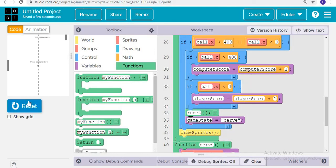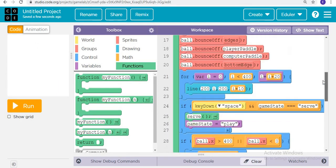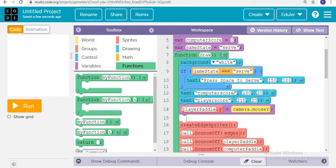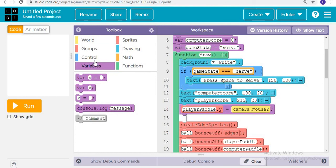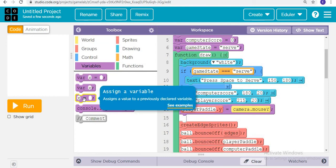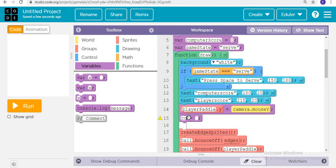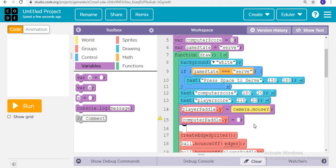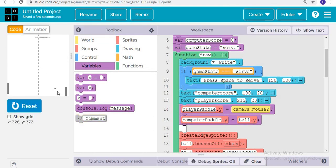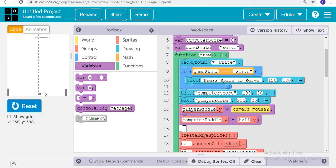Now when I run it and press space, the ball is actually bouncing, but the computer paddle is not moving. For that, we set computer paddle y position equal to ball dot y. When I run now and press space, you can see the computer paddle is also moving.